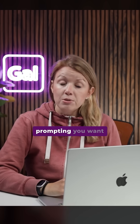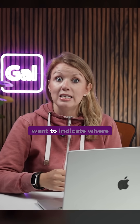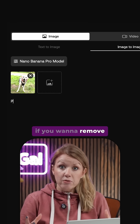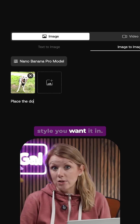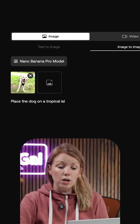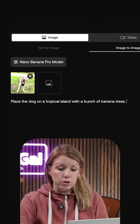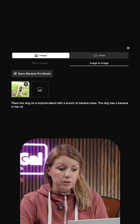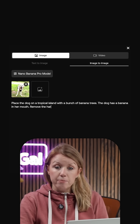When you're prompting, you want to be as specific as possible — indicate where you want to place the dog, if you want to remove anything, and what style you want. So I typed: place the dog on a tropical island with a bunch of banana trees, the dog has a banana in her mouth, remove the harness from the dog.